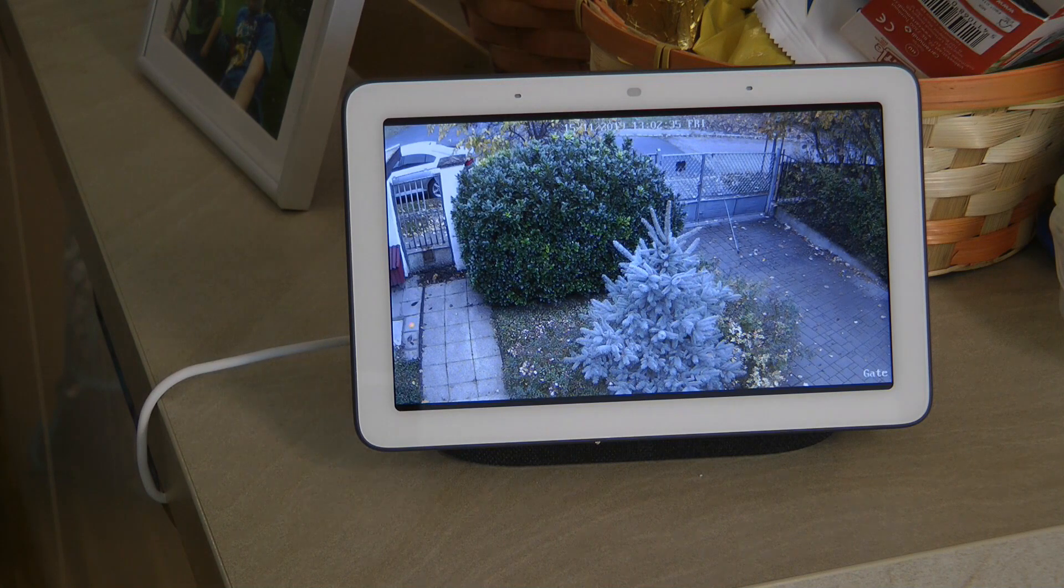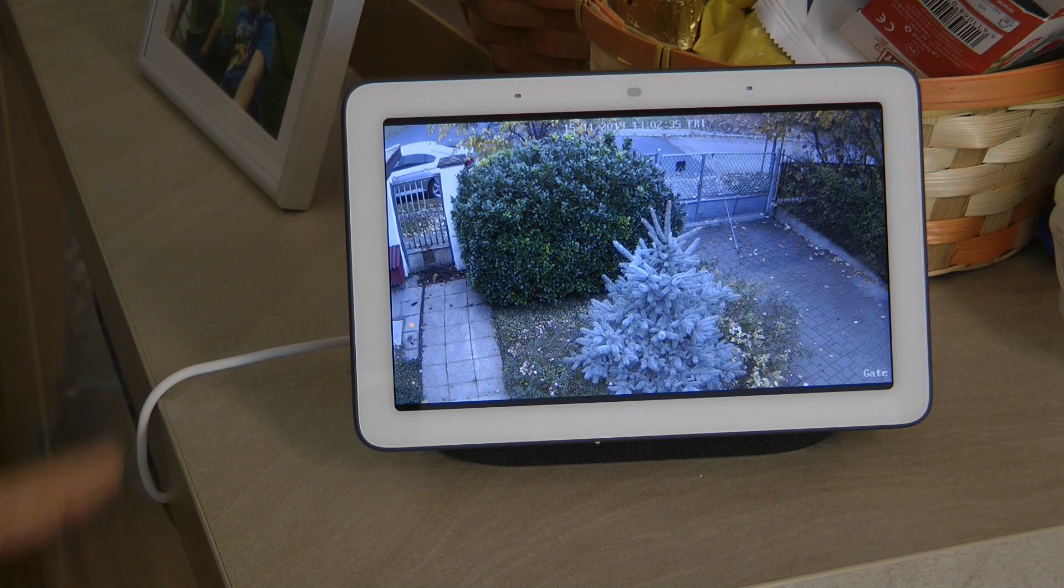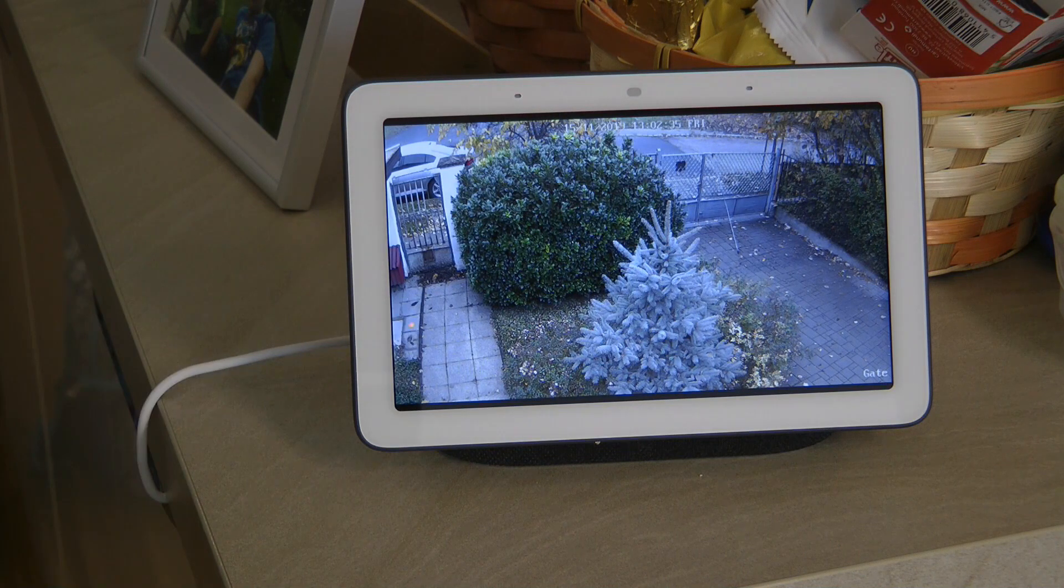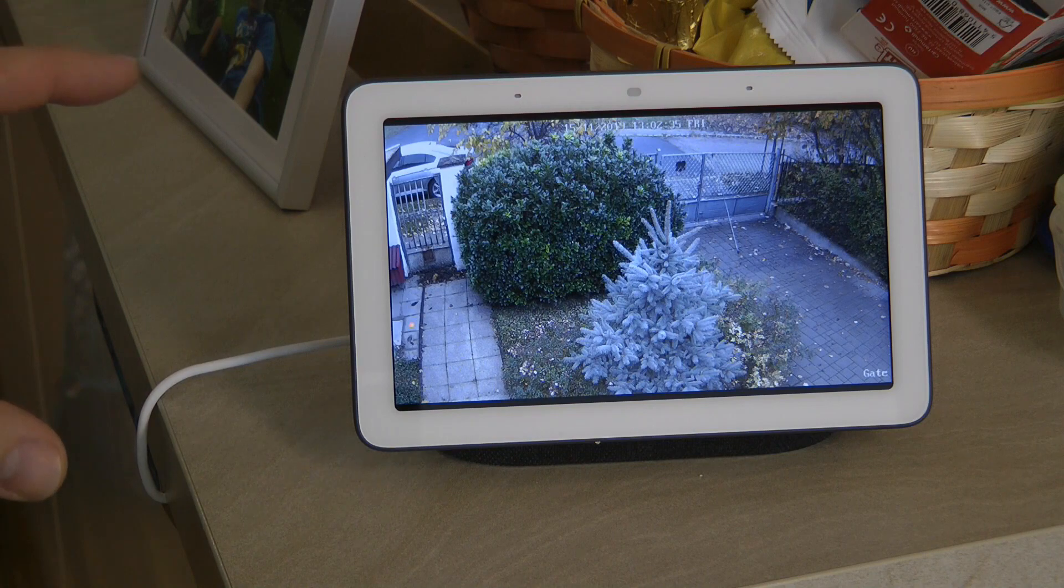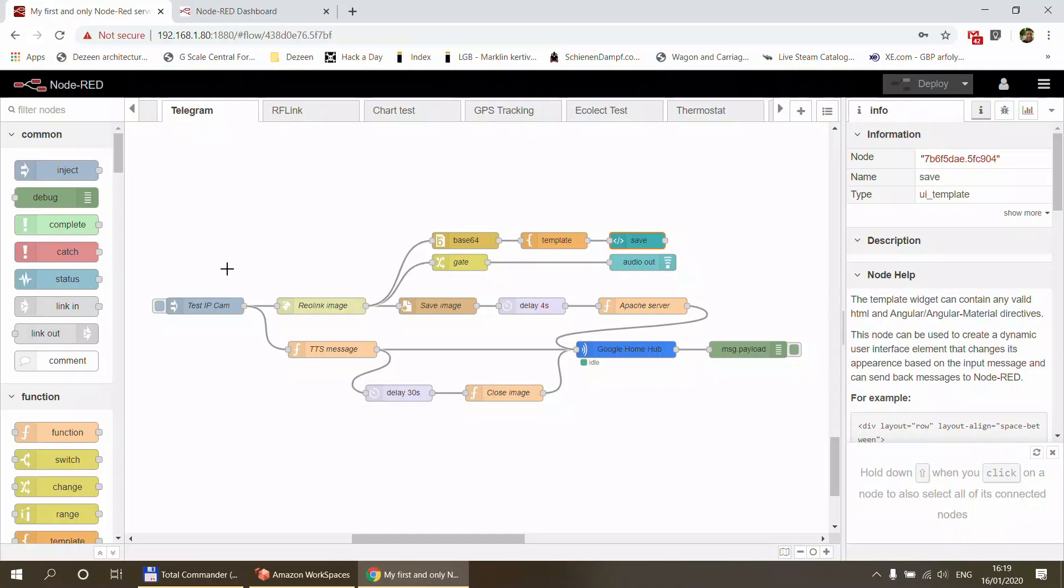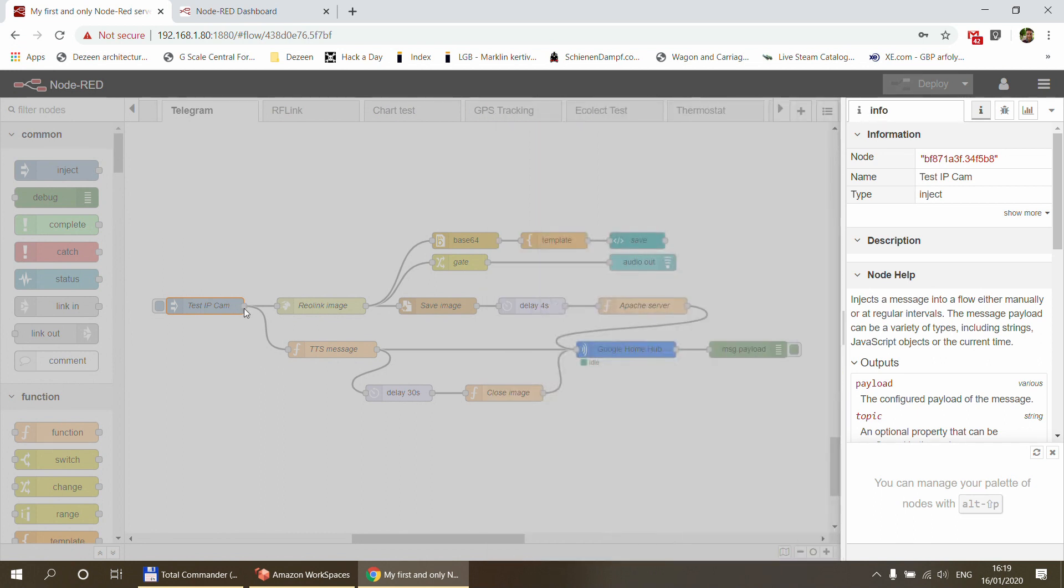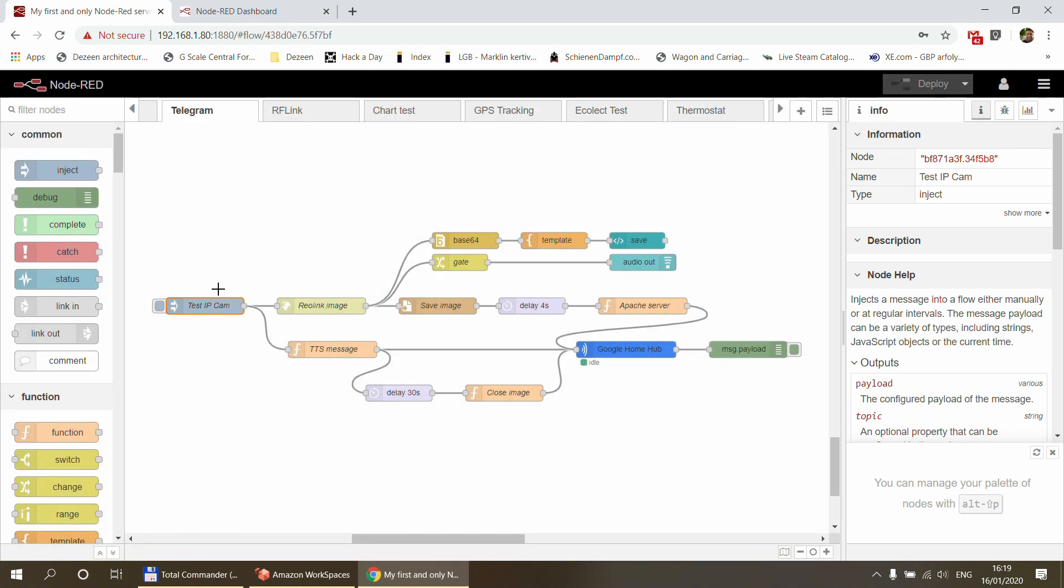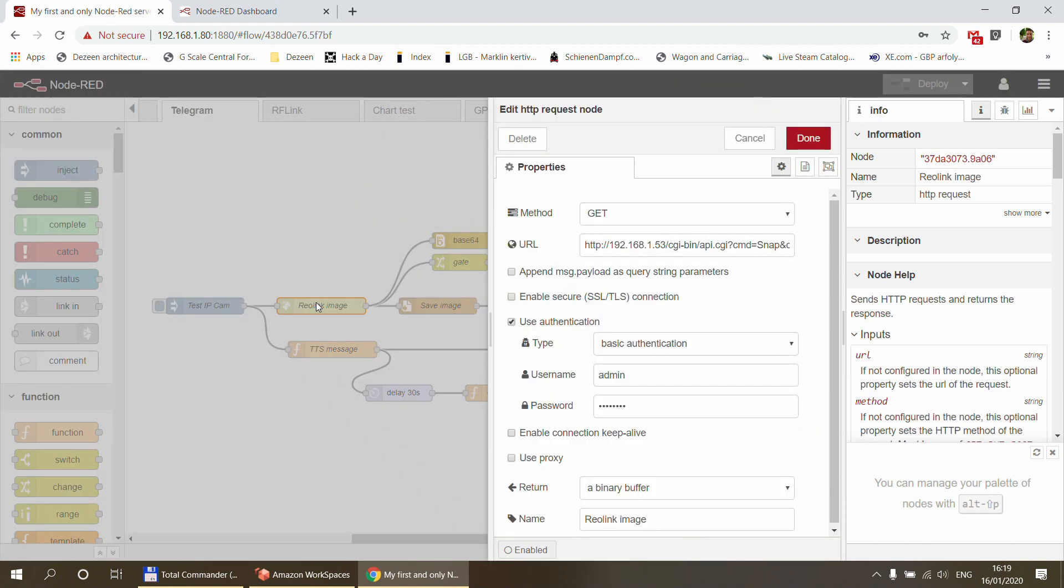Apart from that, the end result is pretty much the same. I press the doorbell, I get an announcement on Google Home that somebody is at the door, and then finally I get an image. If I show you the new flow, it is pretty much the same. It starts with the inject node, which can be anything. In my case I have an RF doorbell and I'm using RF Link to get that information and basically trigger an input for this flow.